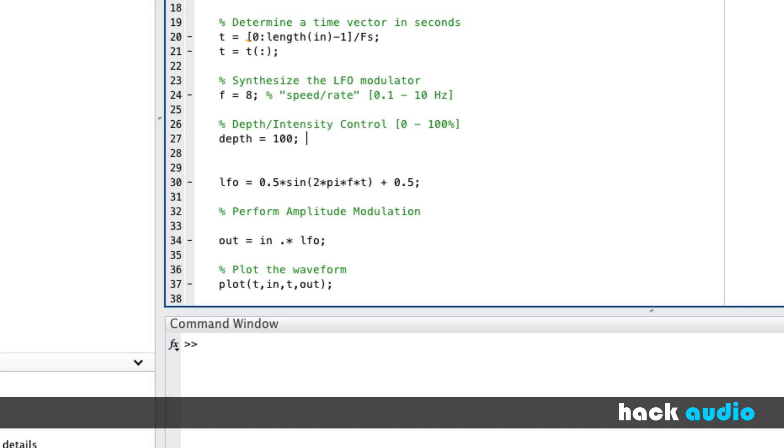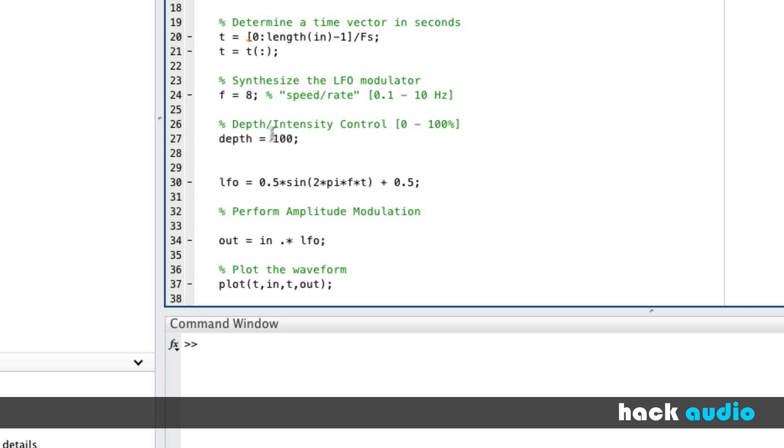So again, this is going to be based on a unit of percent. So what we need to do is interpret or transform the value of this depth that we can use down here for our LFO. When we have a depth of 100, that's the maximum amplitude we want for our LFO. If the depth is less than 100, then we want this amplitude to be actually smaller. So here, the way this works is we're going to put in amplitude is equal to whatever our depth control is divided by 200.